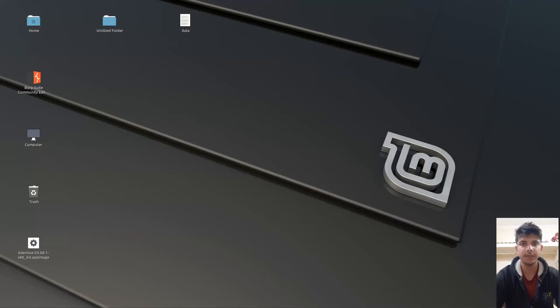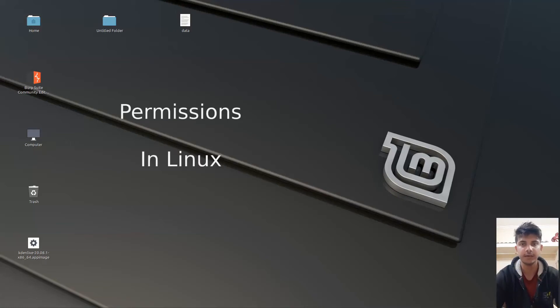Hello guys and welcome to another video in the series of Linux tutorials. In this video, we are going to talk about permissions in Linux. So let's begin.